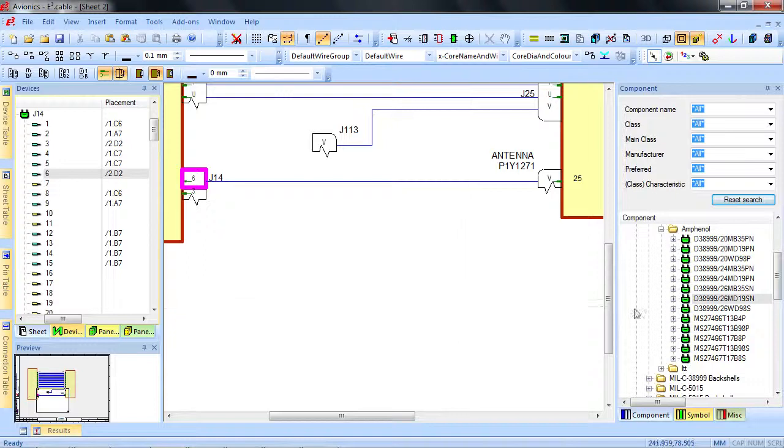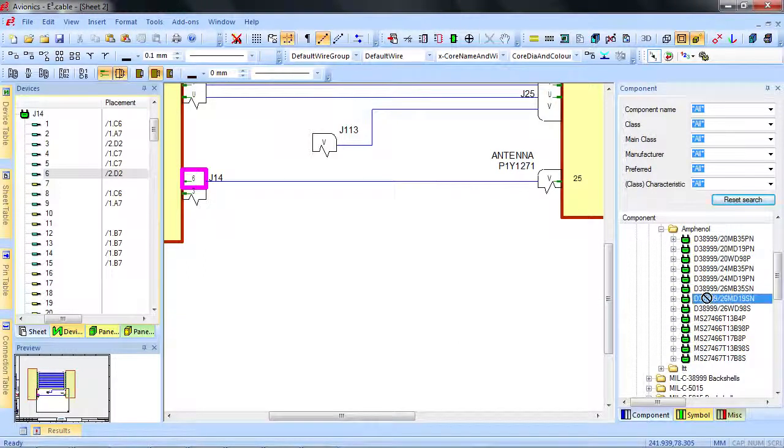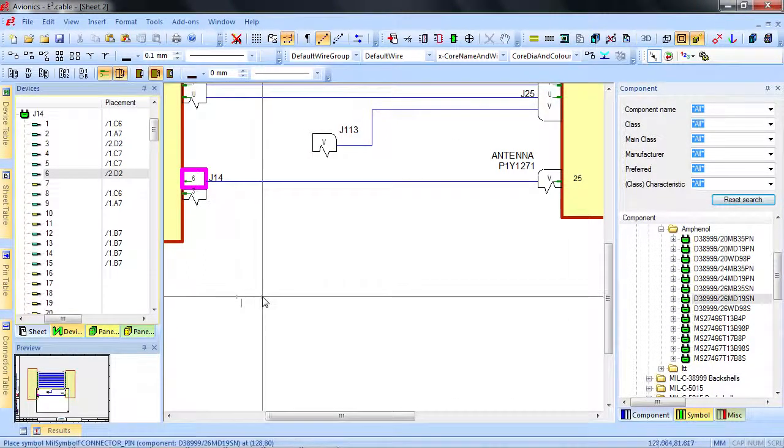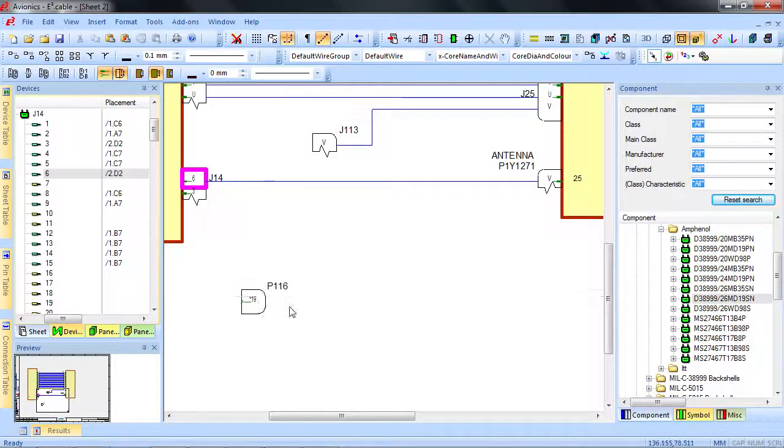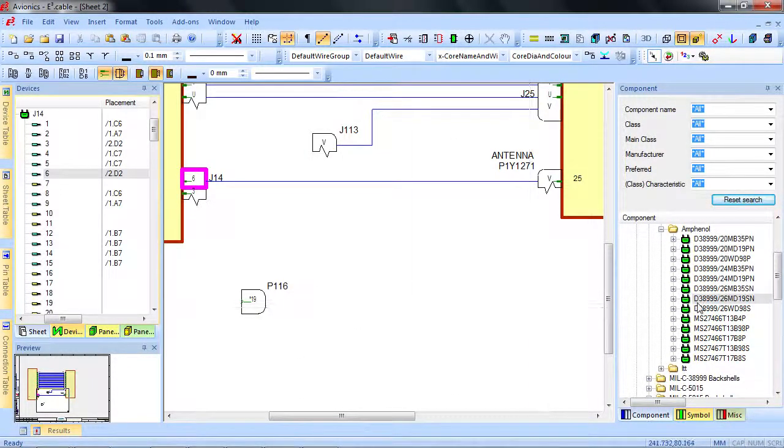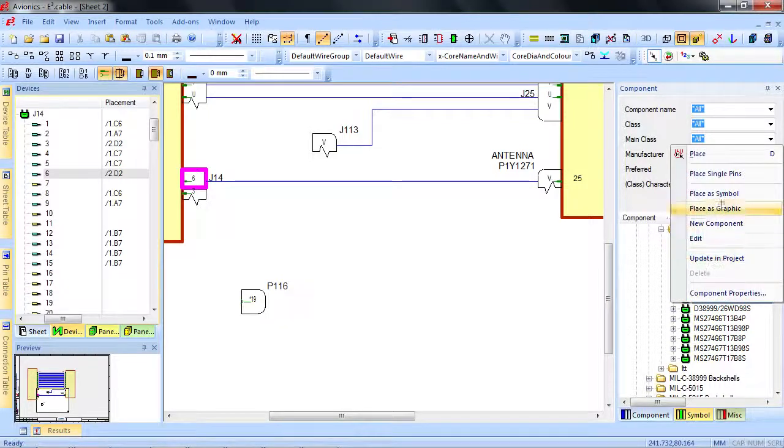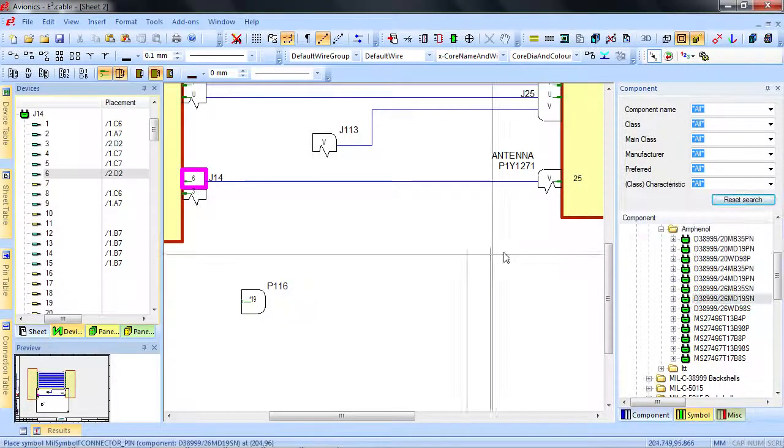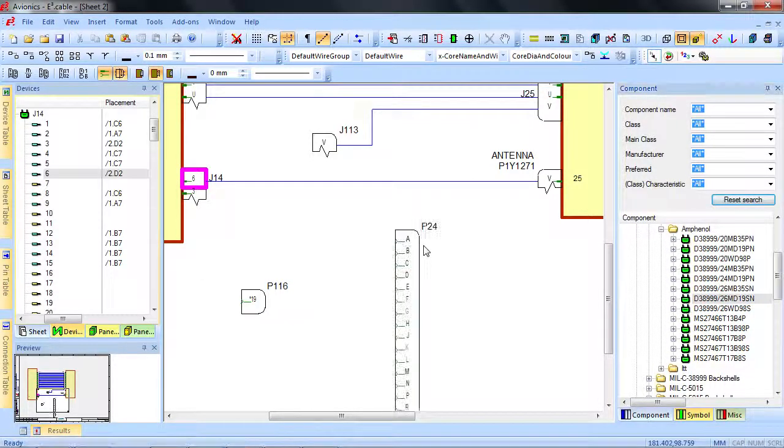Connectors can be added directly from the library as a single pin representing the entire connector, or you can add them as single pins.